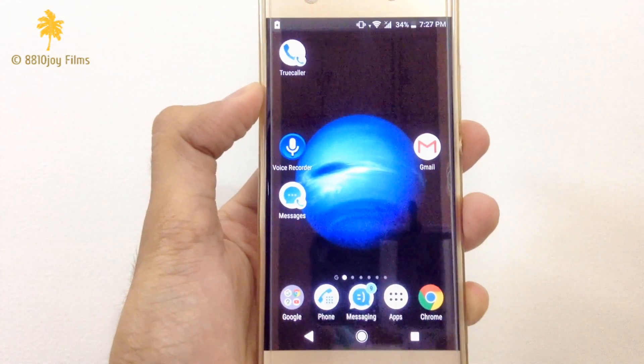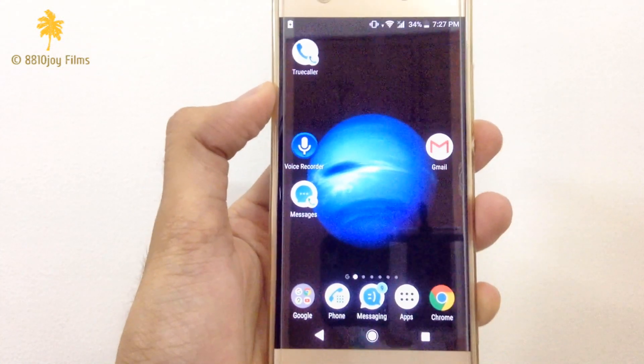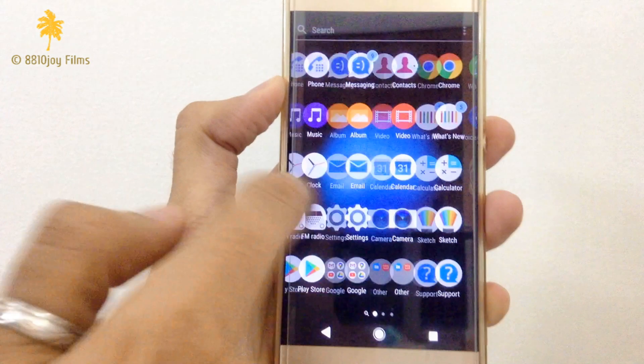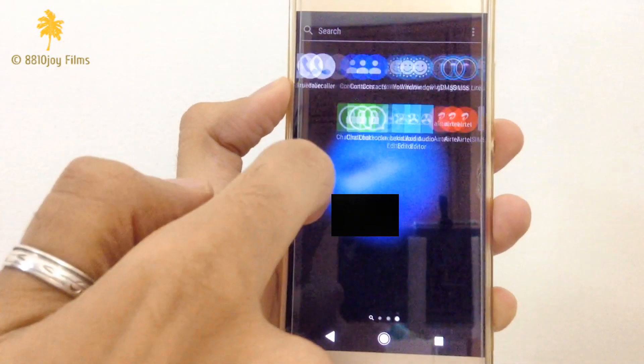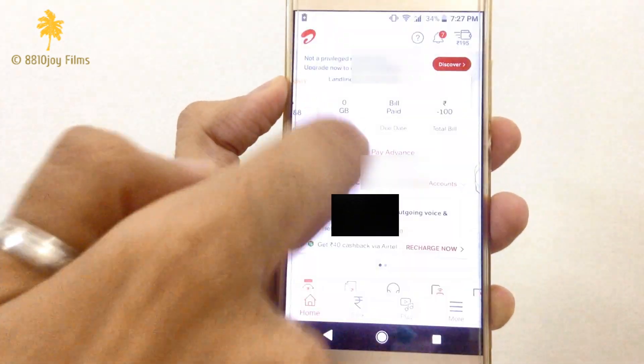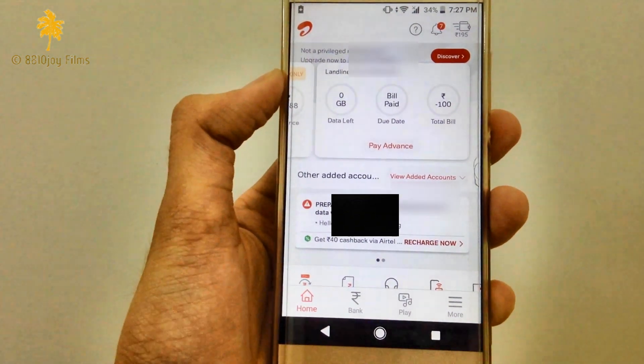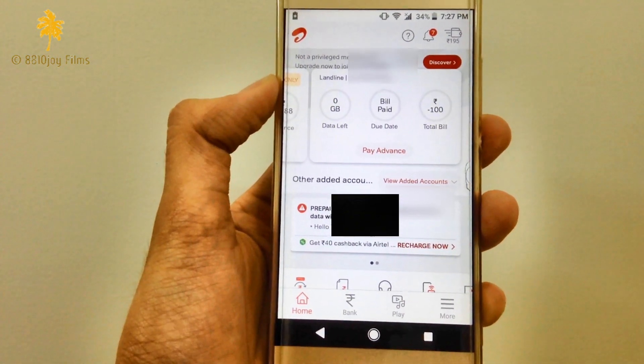In this video, I will show you how you can change your Airtel Wi-Fi password and SSID.